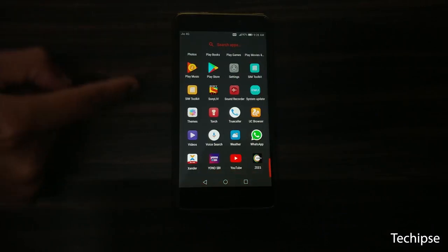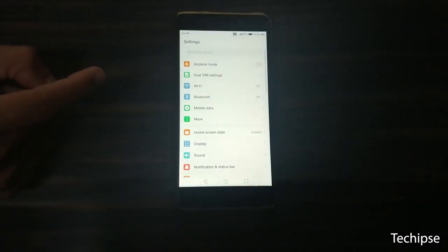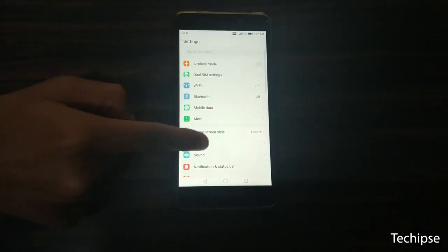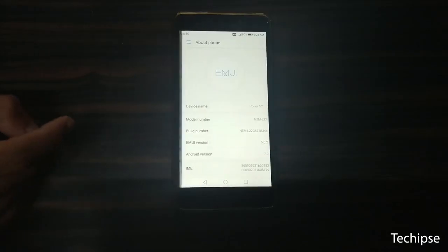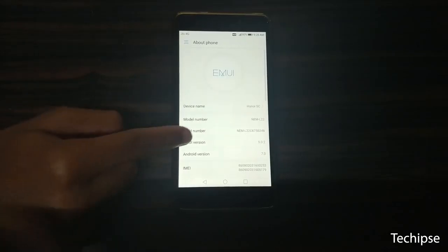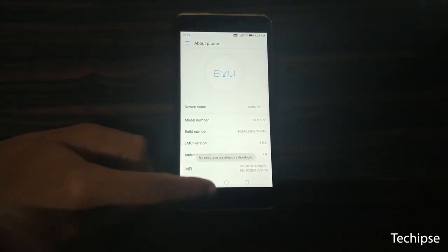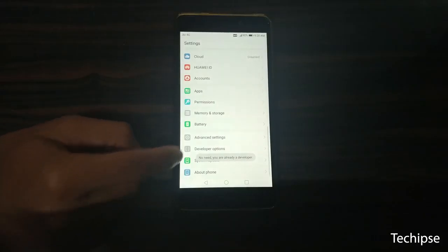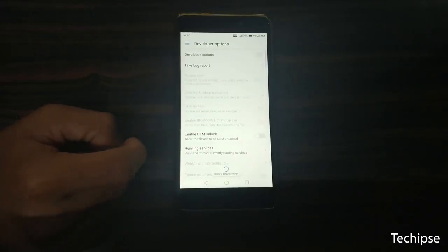Now, open settings on your phone and find the about device option at the bottom of the settings menu. Here find build number and tap on it at least 7 times to enable developer options, then go back to settings menu.